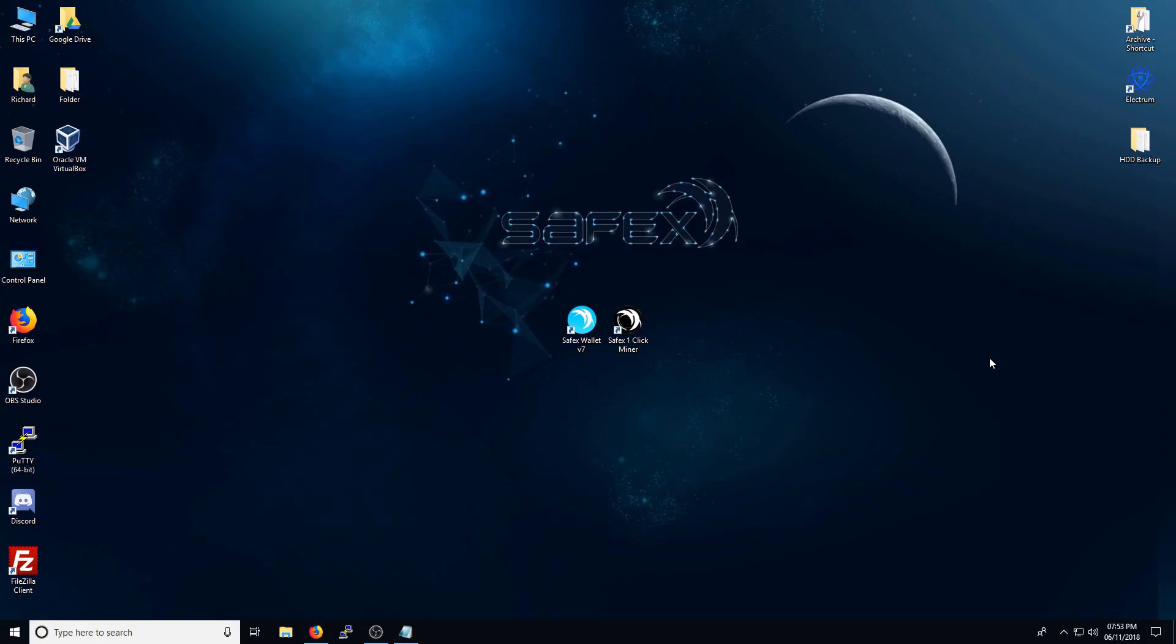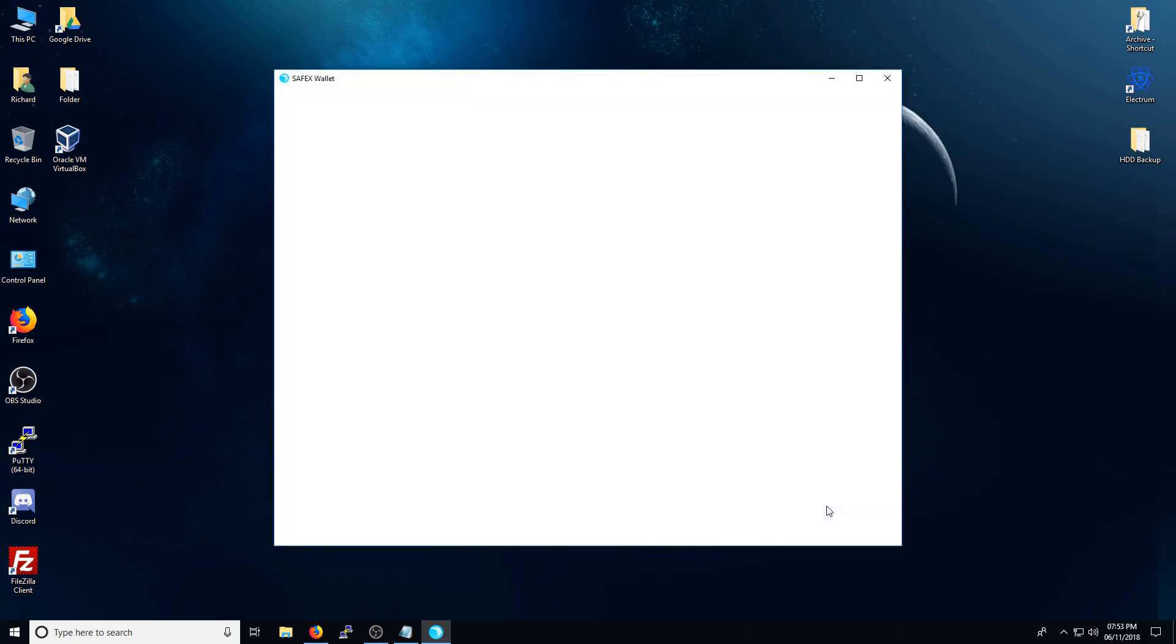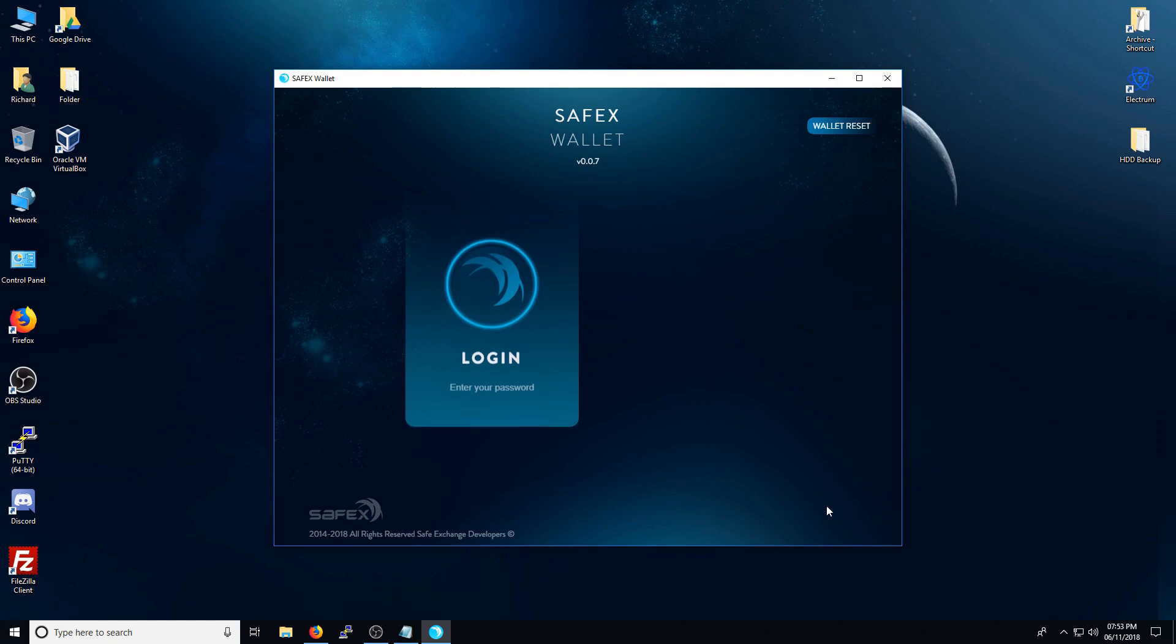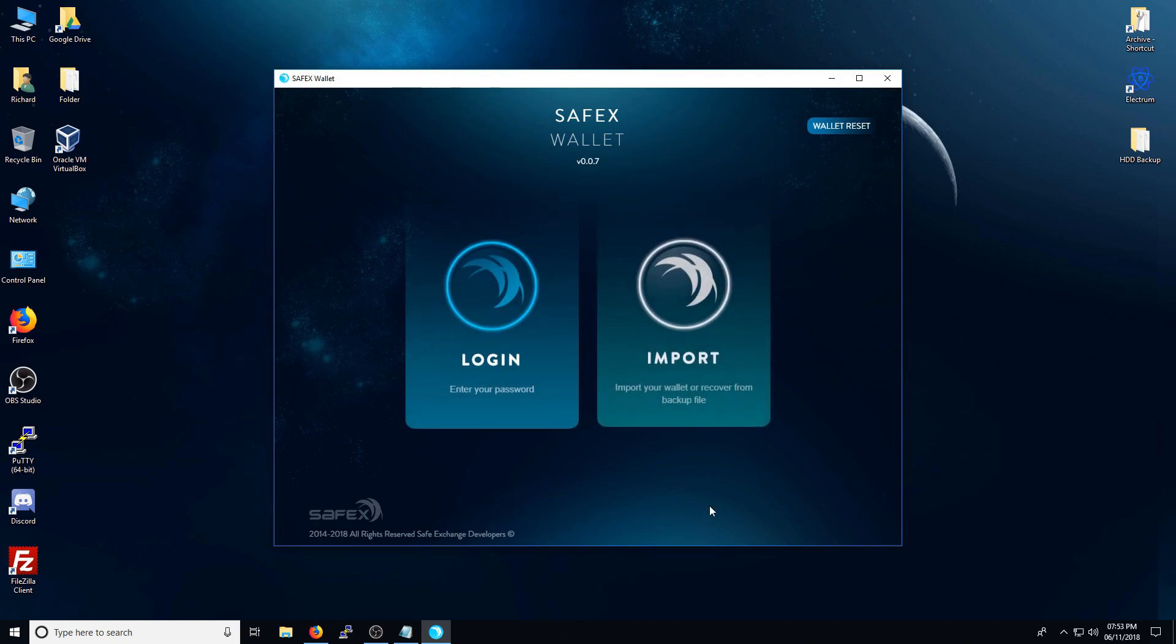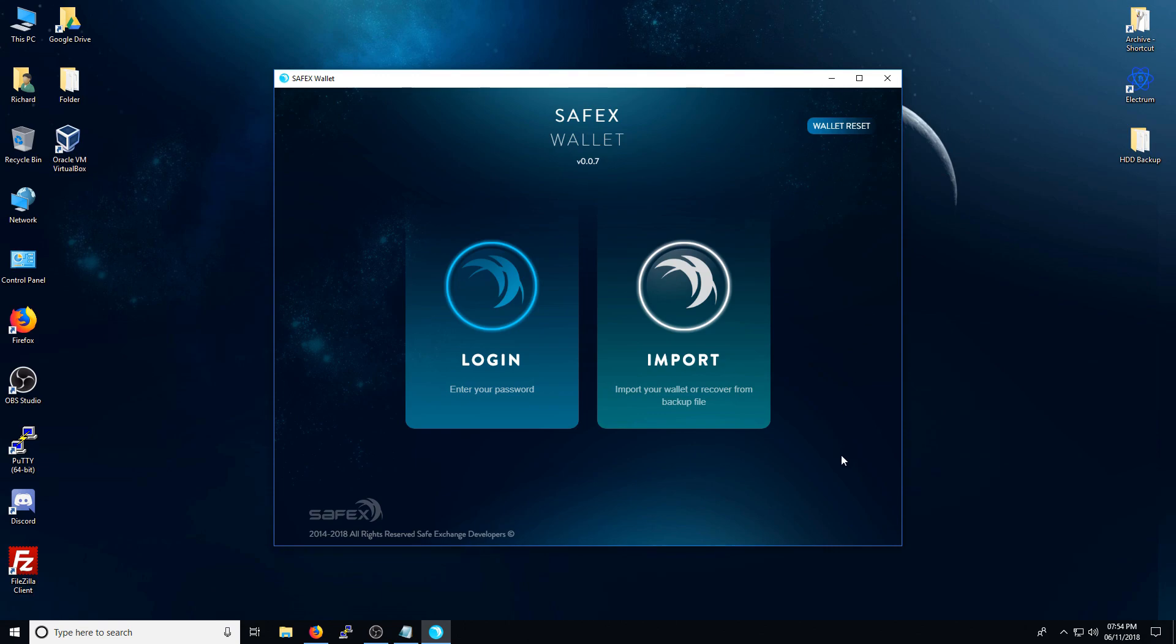Once the software is installed, you should have a link to it on your desktop here. Open up the wallet. If you already have an existing Safex wallet installed, whether it's version 6 or below, your previously installed addresses will be on here already.